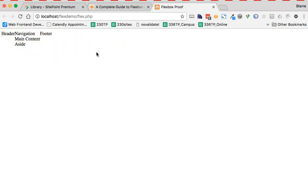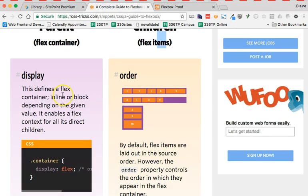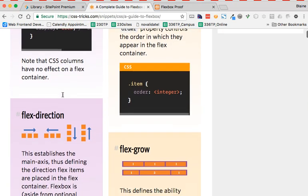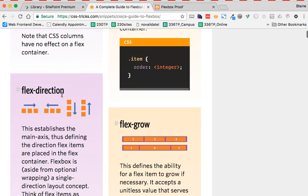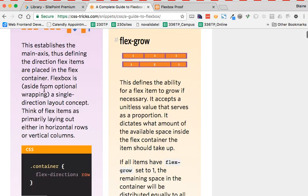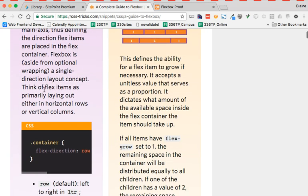Now, that's not what I want. I obviously am not interested in the header, the navigation, and the footer laying out across the page. So when I come over here, what I find is that I've got something called flex direction.